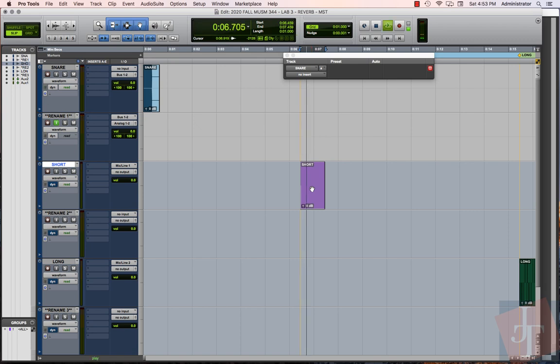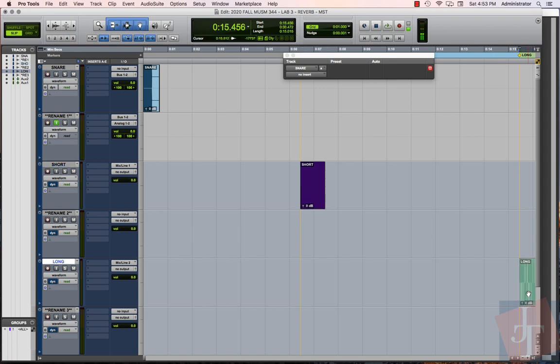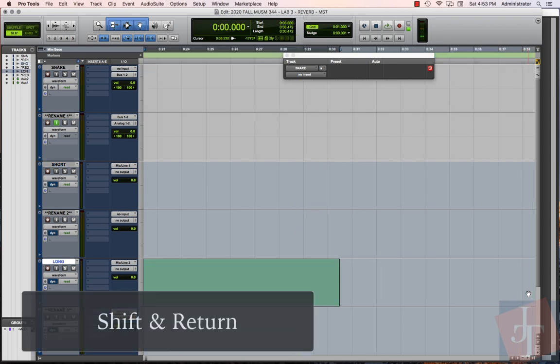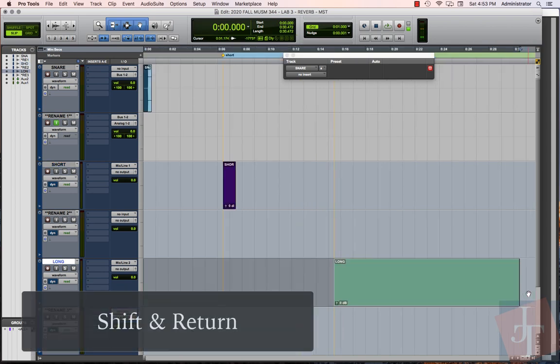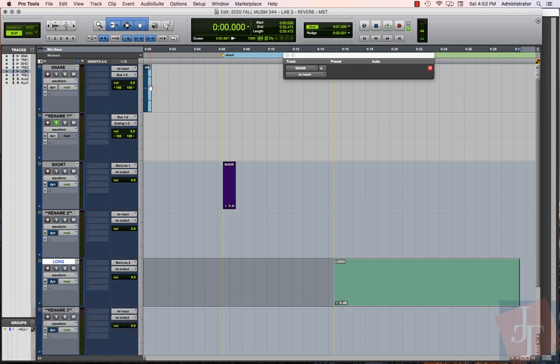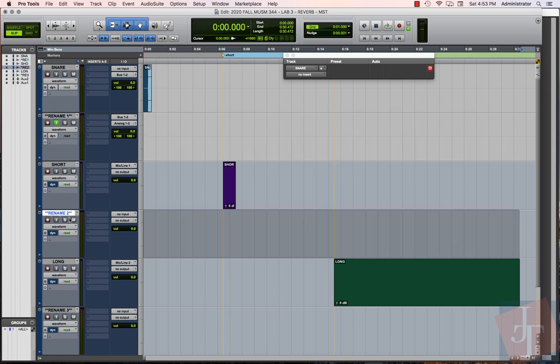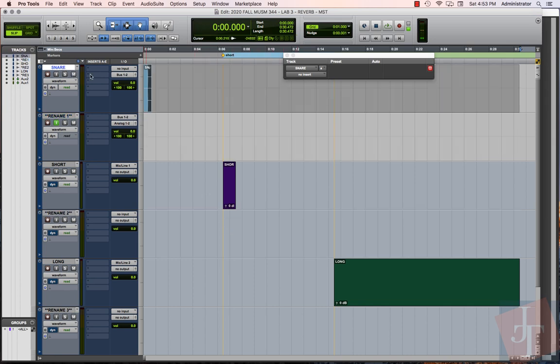As we look at the layout of the session, we want to make sure there's enough space in between all of these different sounds that are going to trigger our reverb impulses. This ensures that we have room to record in the following tracks all of the output from those tracks. Let's get started on this snare here.